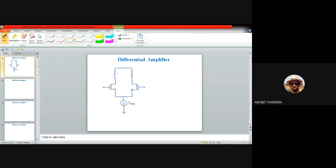Coming back to the original diagram: we have resistances RD1 and RD2, supply VDD, two MOS devices M1 and M2, input signals VIN1 at the gate of M1 and VIN2 at the gate of M2, and outputs from terminals X and Y. The final output is VX minus VY. The objective is to reduce common mode fluctuation.